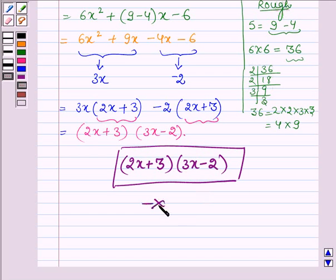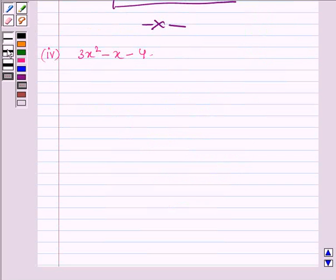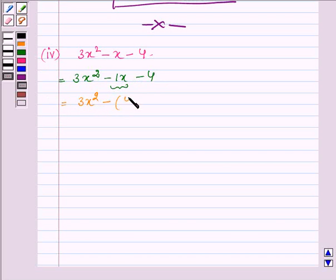So this completes the third part. Now proceeding to the last one, which is 3x squared minus x minus 4. This is quite simple. We have 3x squared minus 1x minus 4, and we have to split the middle term. The coefficient 1 can be written as 4 minus 3.